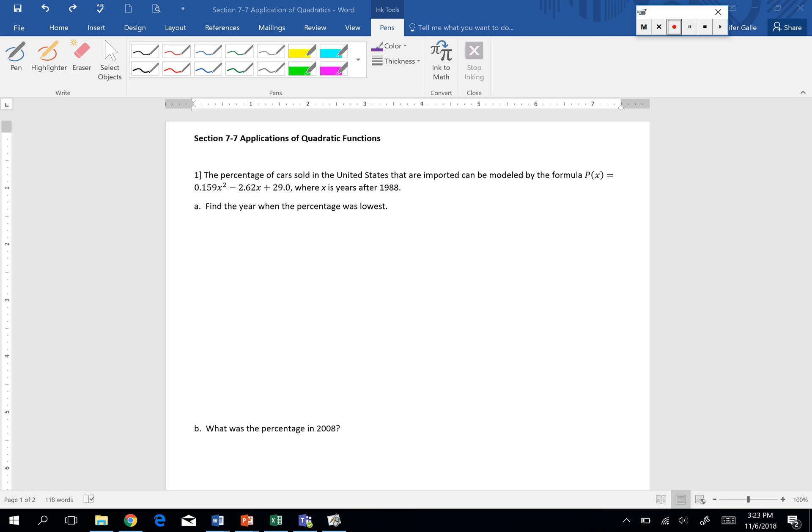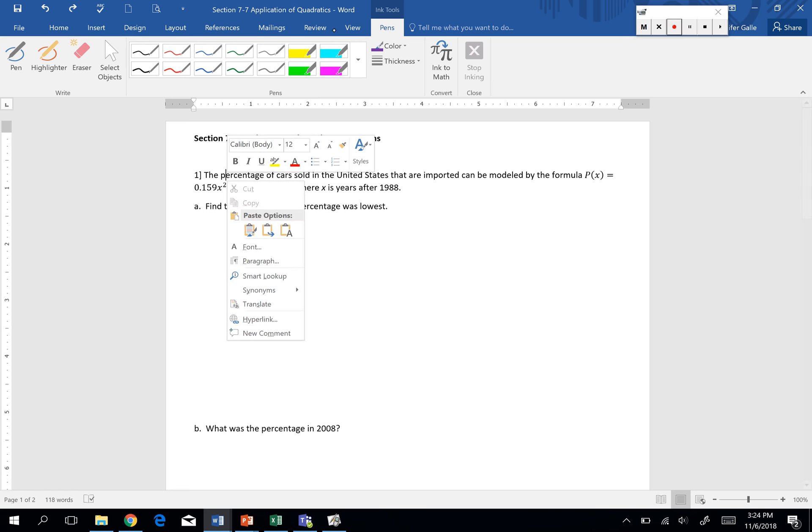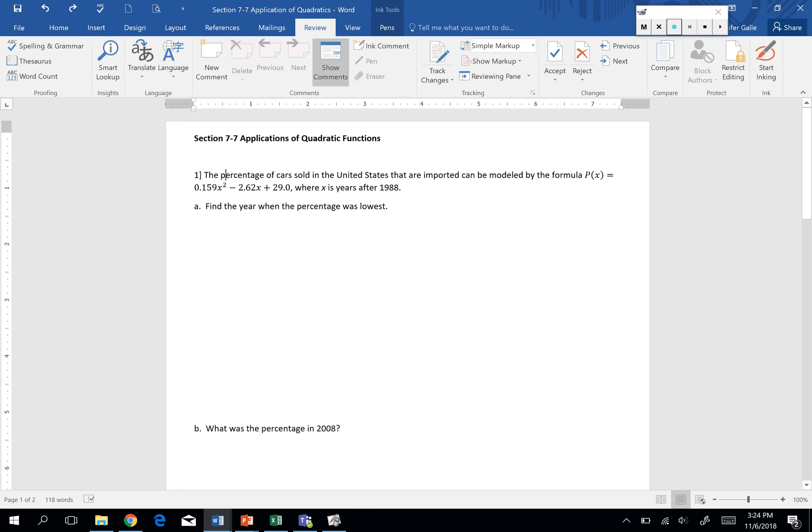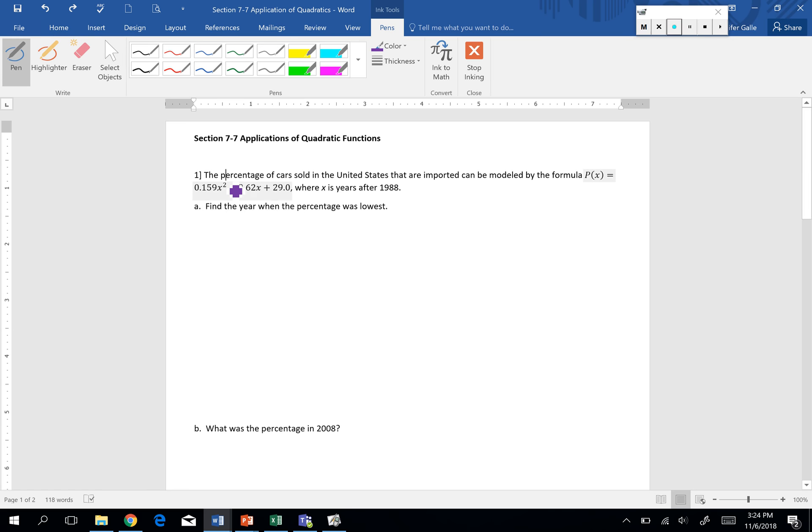Where x is the years after 1988. How do I know this is a quadratic? The highest exponent on the variable is a 2. So that's how I know it's going to be a quadratic. If I were to graph it, we would get that parabola, a.k.a. u shape that we looked at yesterday.